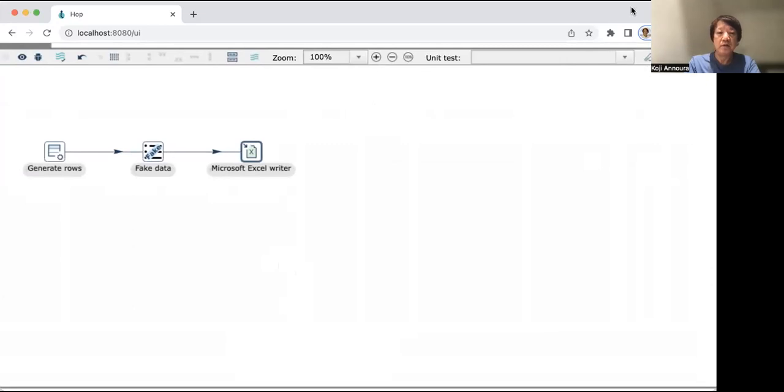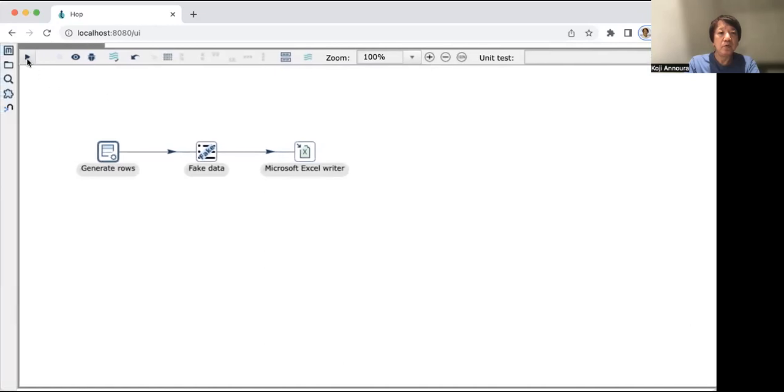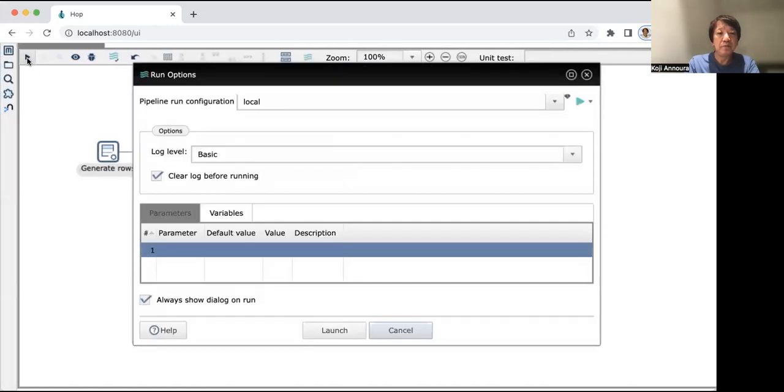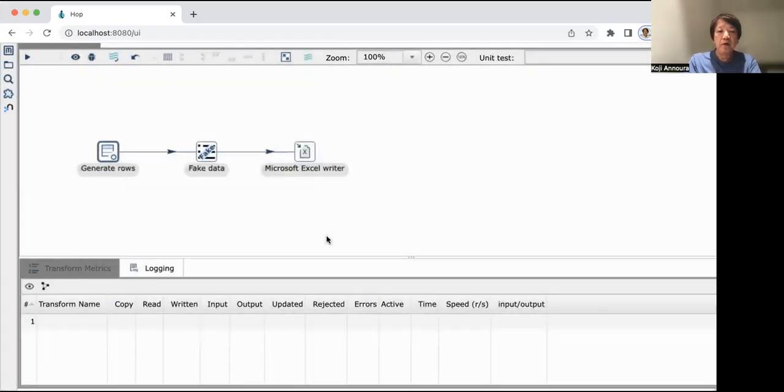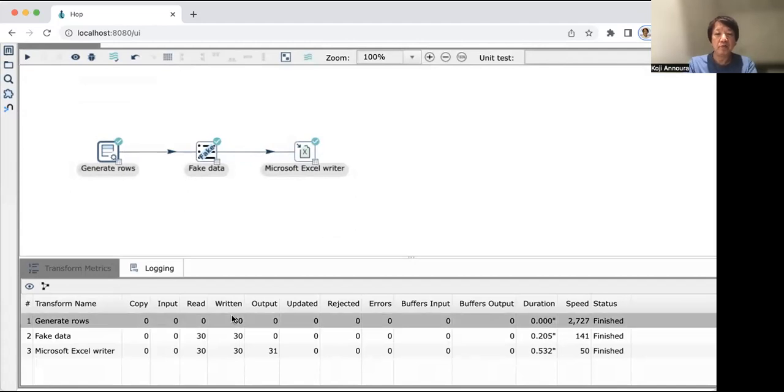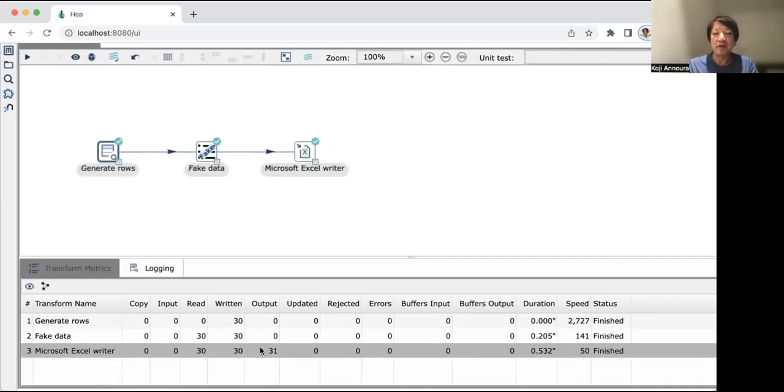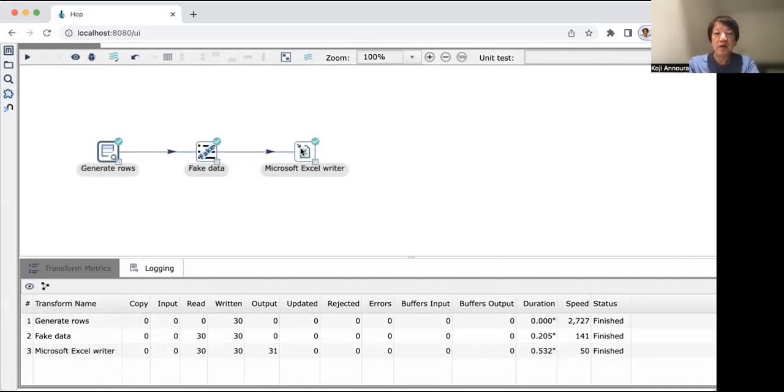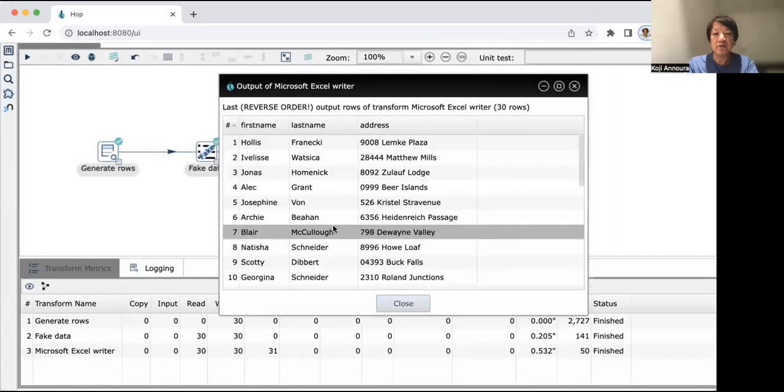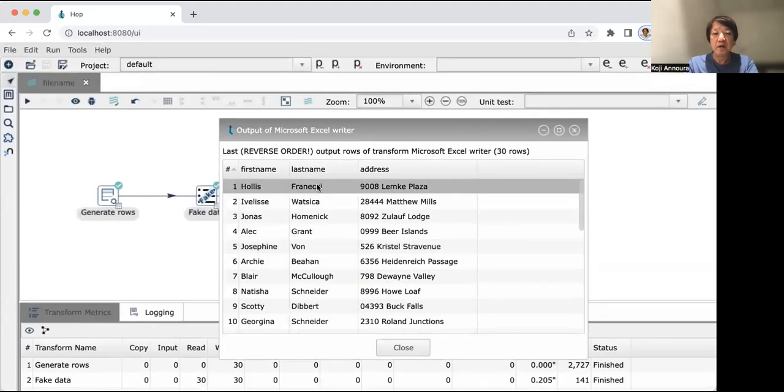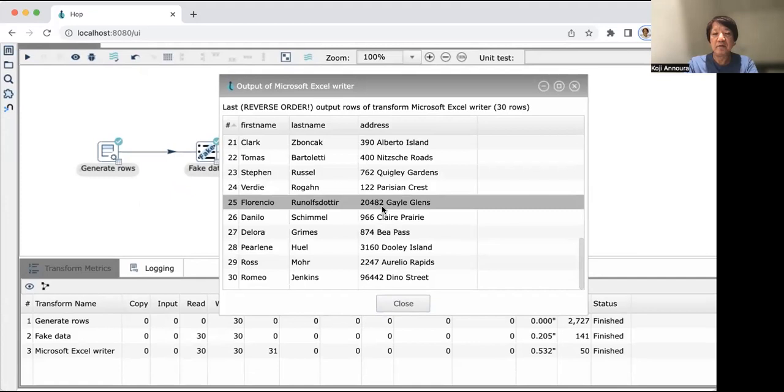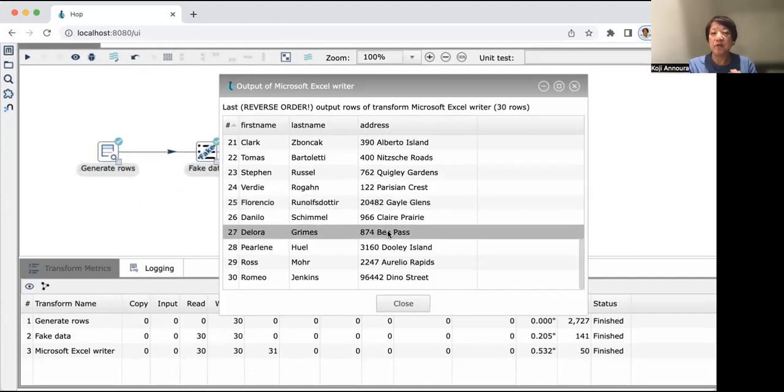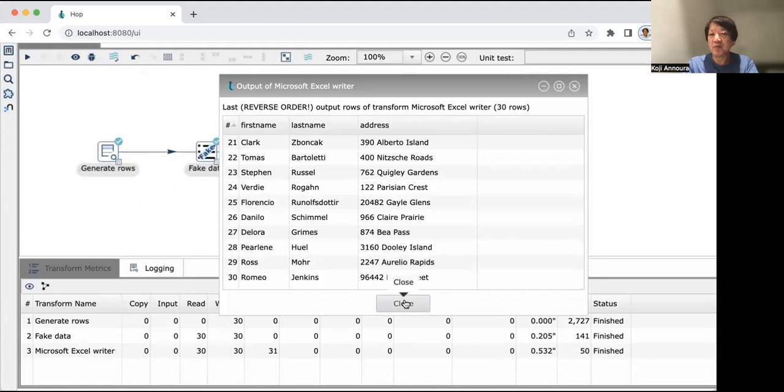Let's start. Create 30 records. Microsoft Excel output 31 data, 31 data including header. You can see output like this here: first name, last name, address. It's easy to create the fake data. This is a demo of Apache Hop.